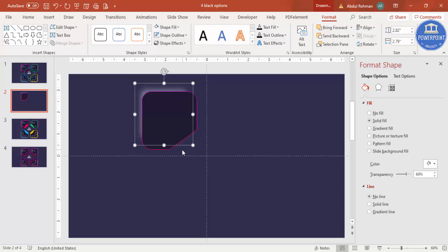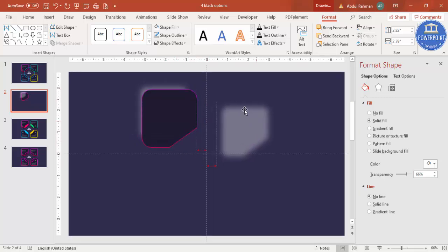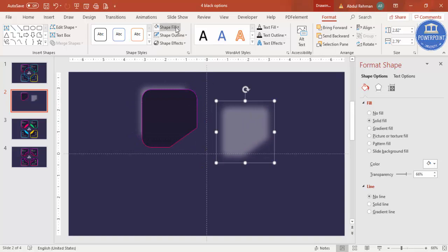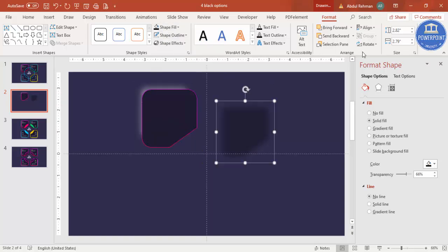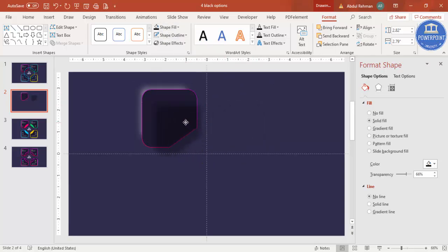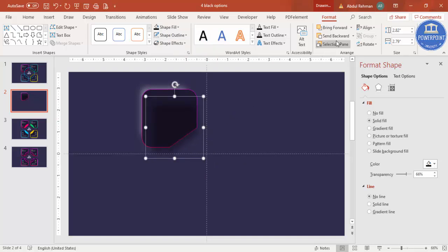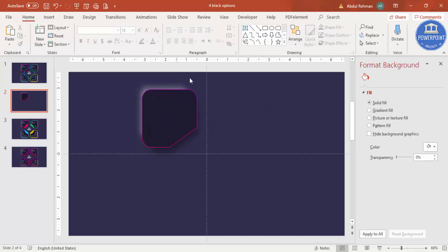For the shadow effect, press Ctrl+D on the shape again, change the color to black, and put it behind the main shape. Send it to back — so you've now got the light effect on one side and the shadow effect on the other.